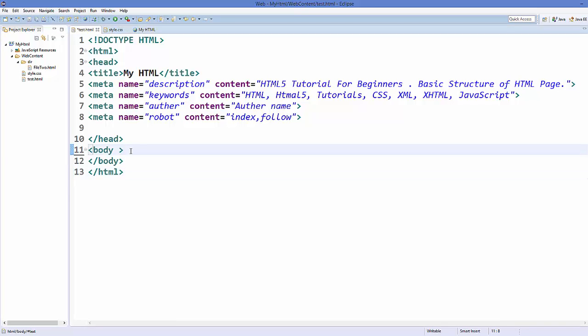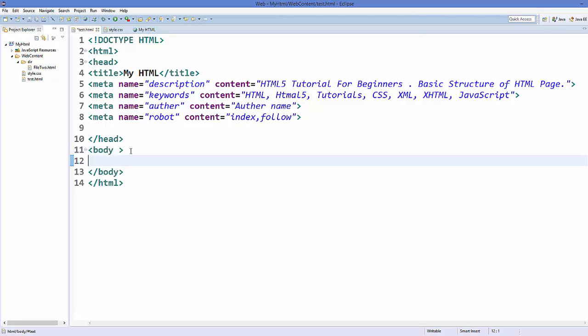Hello guys, welcome to the next video on HTML tutorial for beginners using HTML5. In this video we will see how we can add an image to our HTML page using the img element, and what are the various ways we can use the img element in HTML. So let's get started.